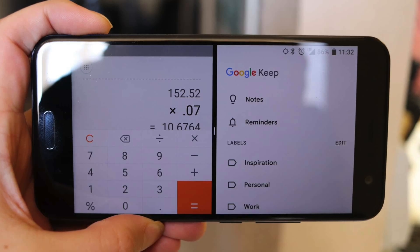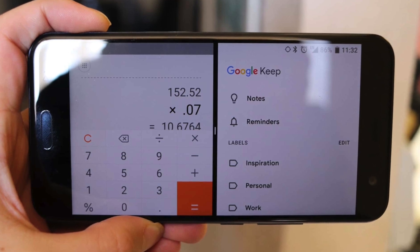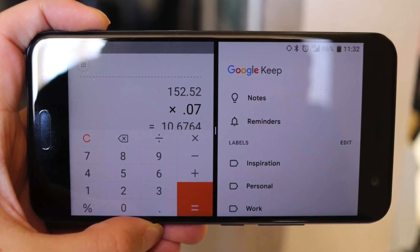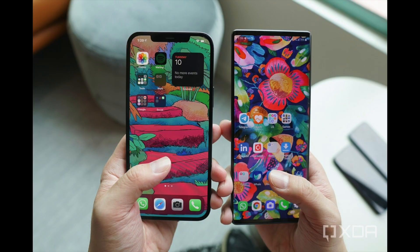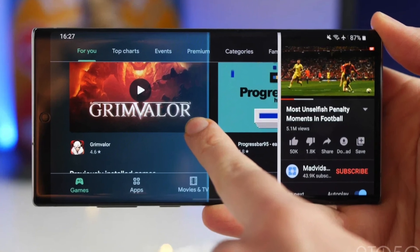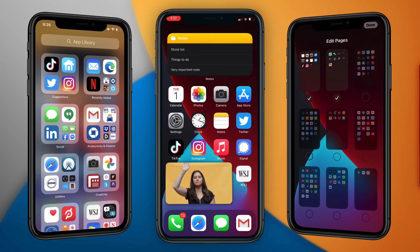The last two features on my list are the major ones I really want to see. The first is split screen multitasking. Split screen has existed on Android forever, and I don't really understand why iOS doesn't have it, because most iPhones are large enough and powerful enough to do split screening. So please, give us this feature.